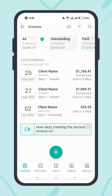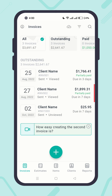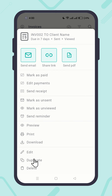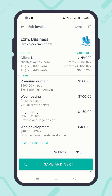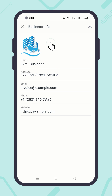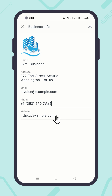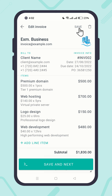If you want to change the business info of a specific existing document, just tap on it, make the necessary changes, and save it.